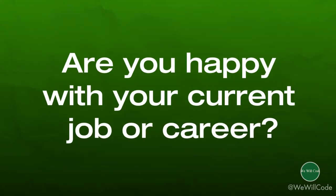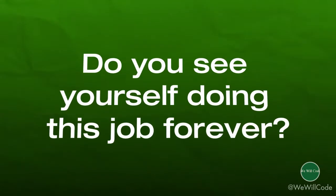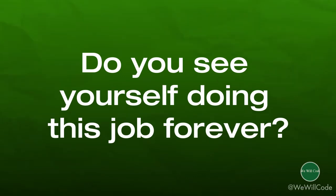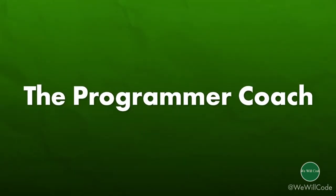Hey, quick question for you. Are you happy with your current job or career? Do you like to go to work every day and see yourself doing what you're doing right now forever? If not, I'd like to share with you a little bit about the sponsor of this video, the Programmer Coach.